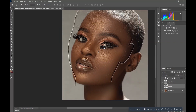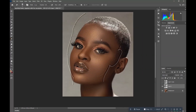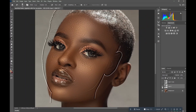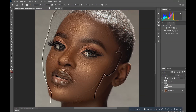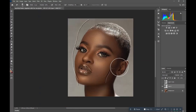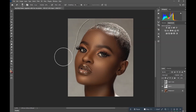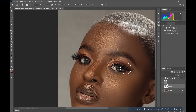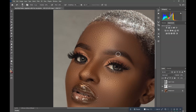Duplicate the layer, hide the first one, and keep the second one. Move to the side and use the eraser tool to clean around the edges. You can see it's a texture — let's see before and after. Clean it with 100% opacity and clean it well.